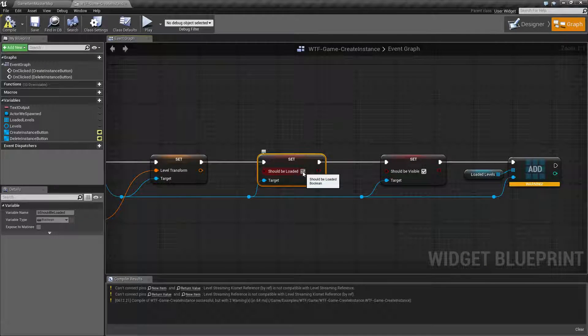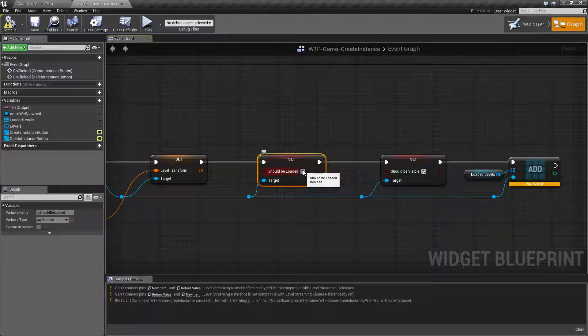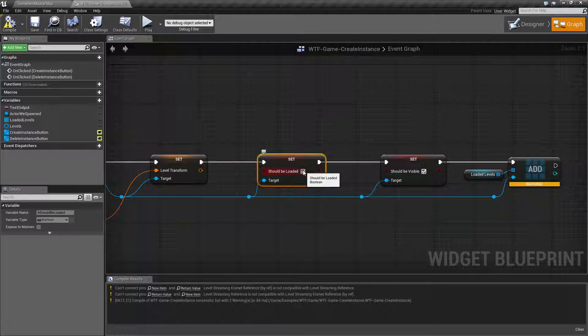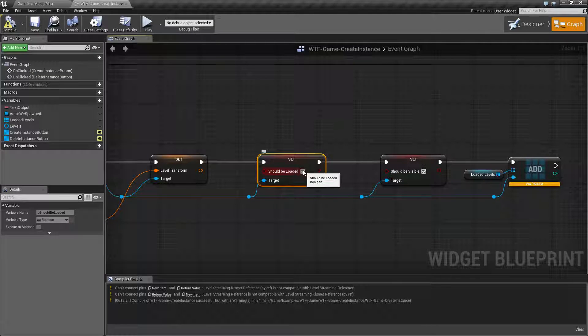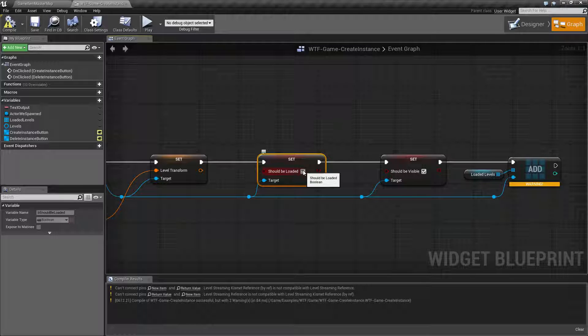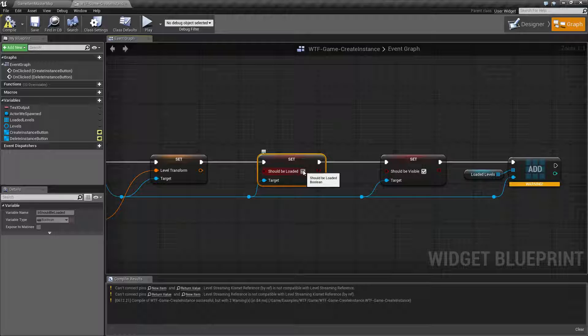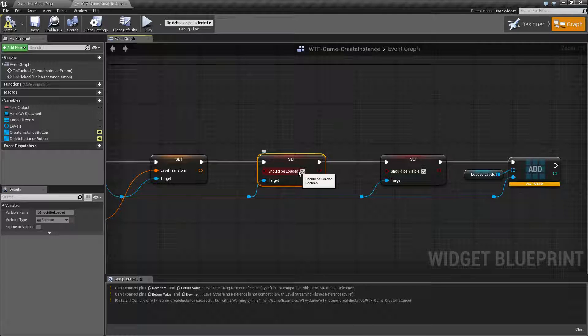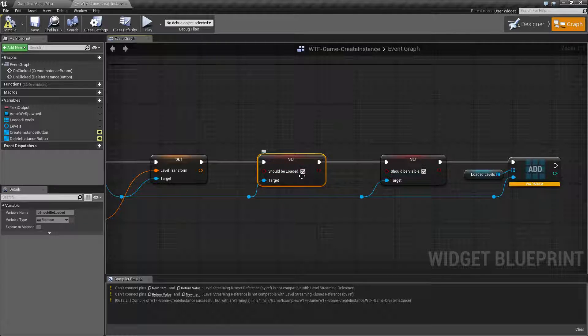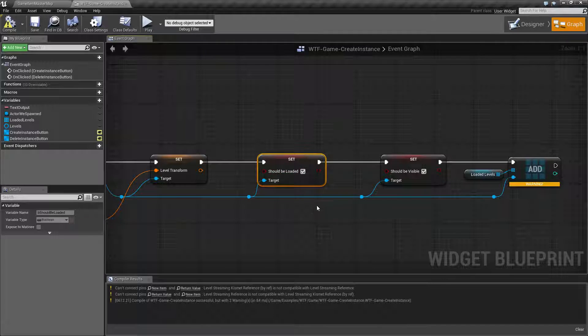What these do is should be loaded. If this is true the level will be loaded and it will be part of your map. Whether you can see it or not is completely separate but it will be there. This is important to note because when you want to unload you would basically set this to false.